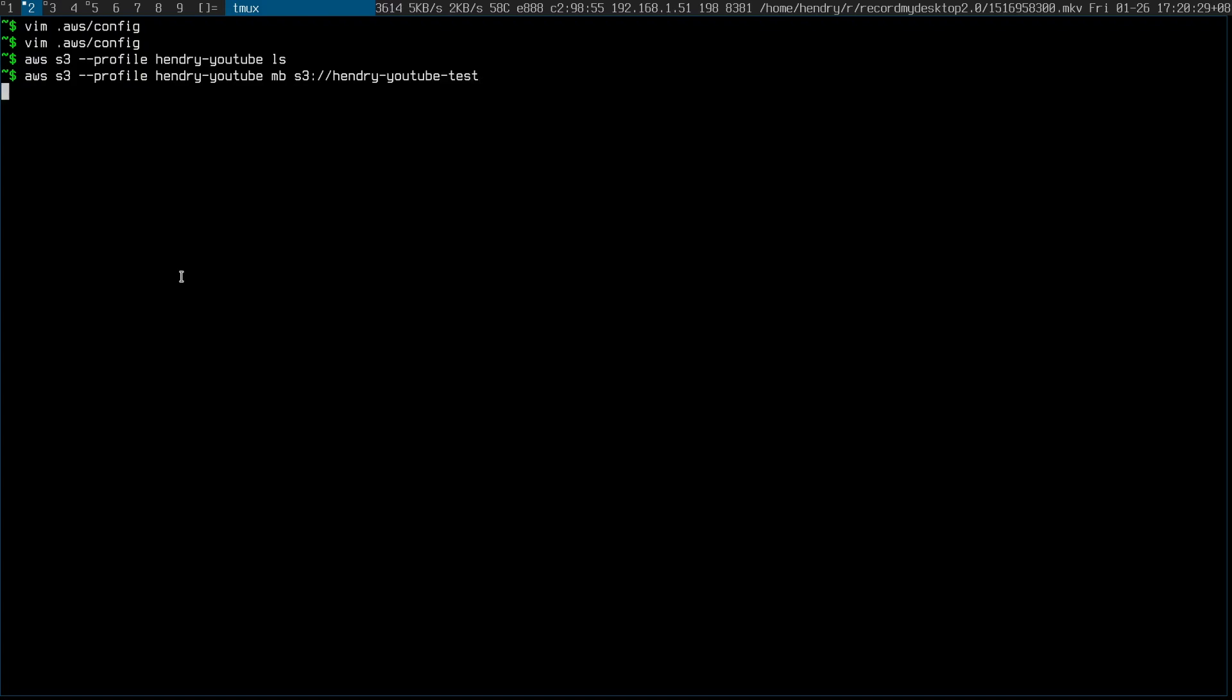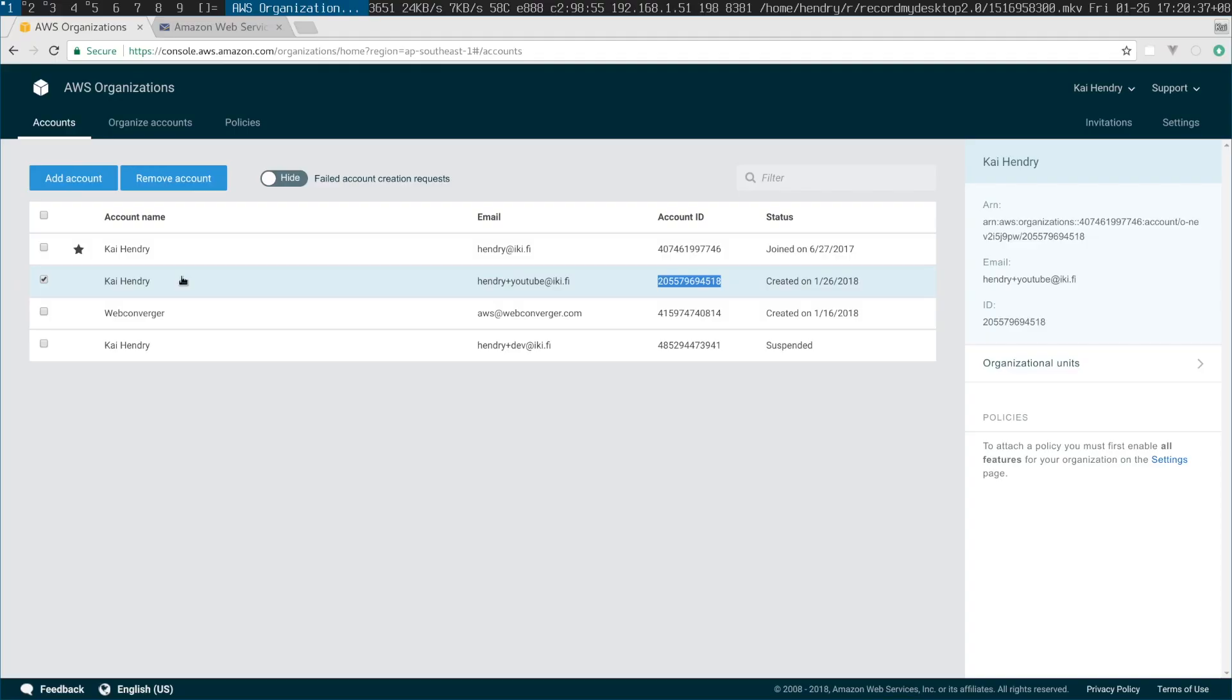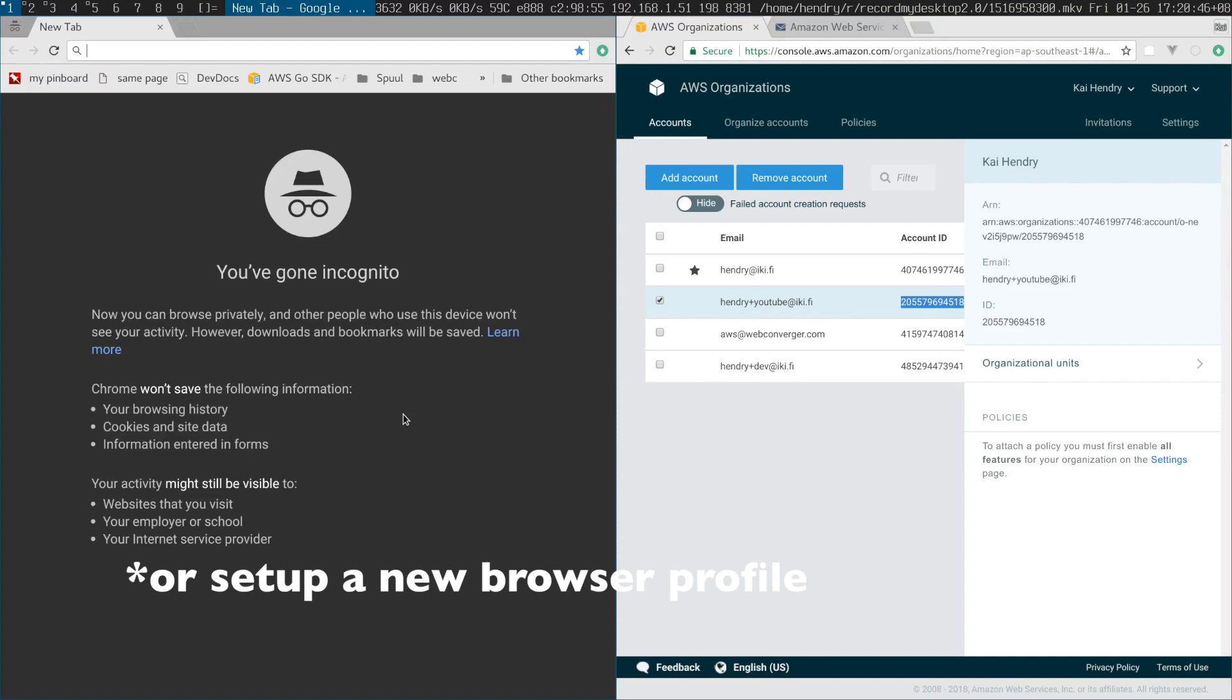So that bucket is created in my new account. So how do you log into that account? You need to start an incognito window. How do you do that? Is it that way? Yeah. And then you go AWS login.